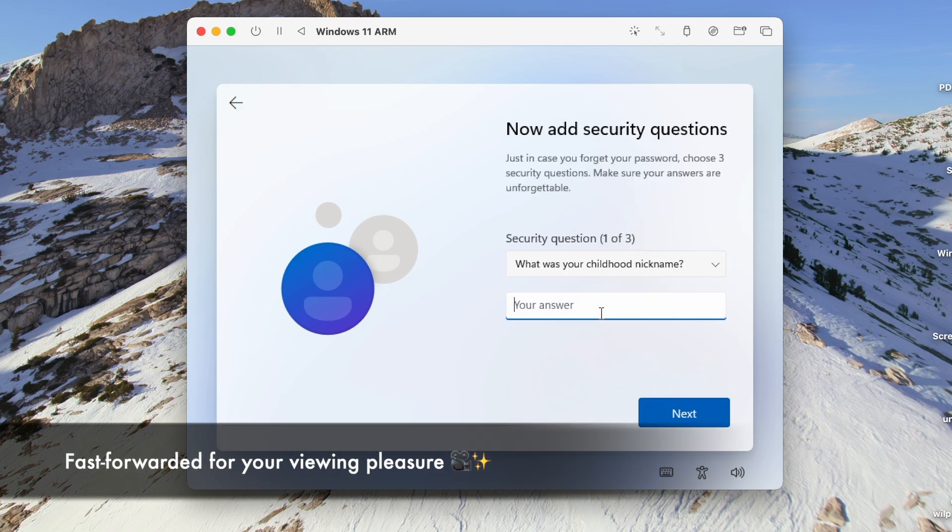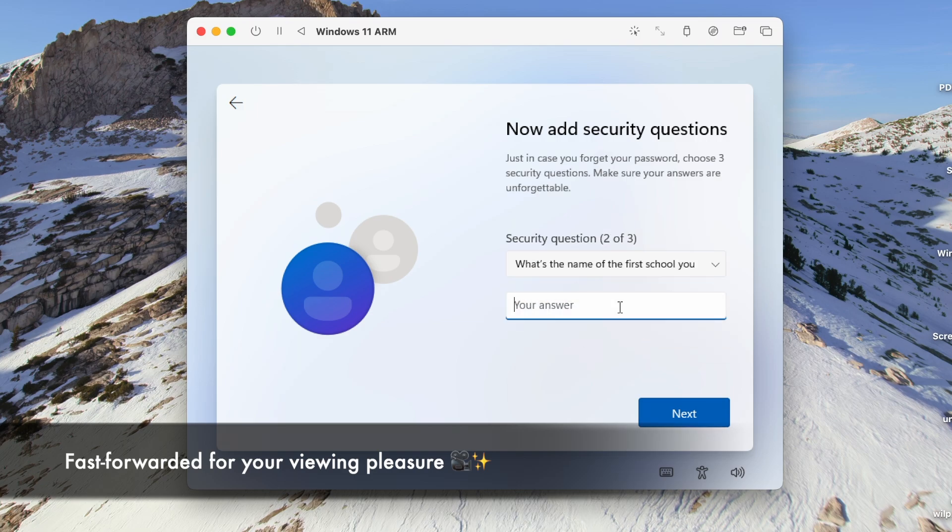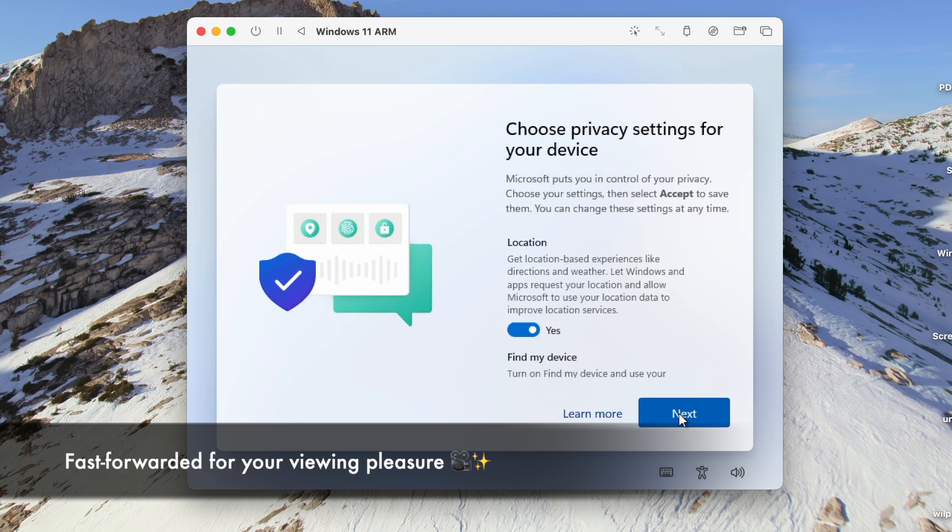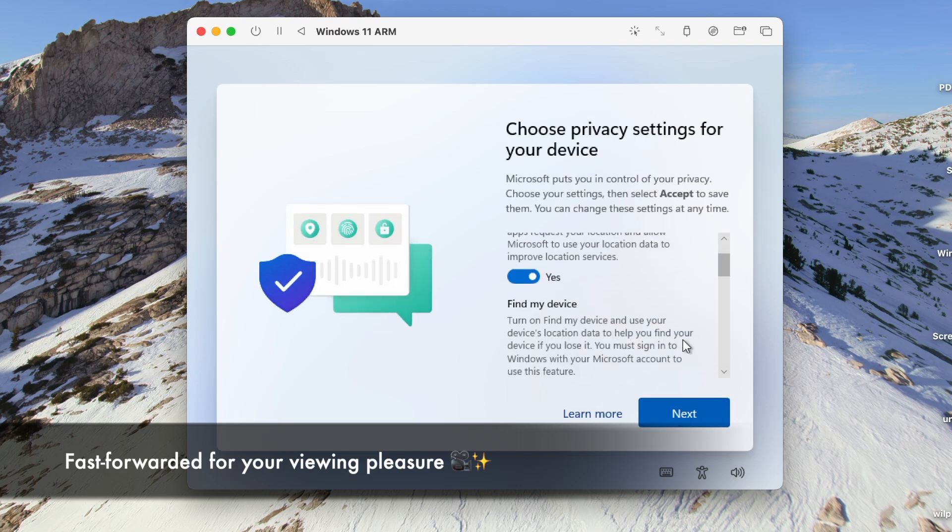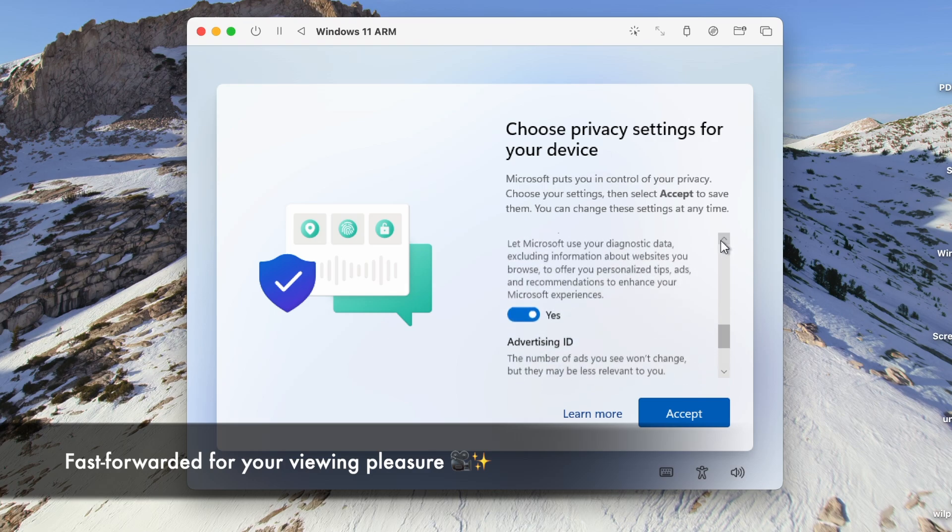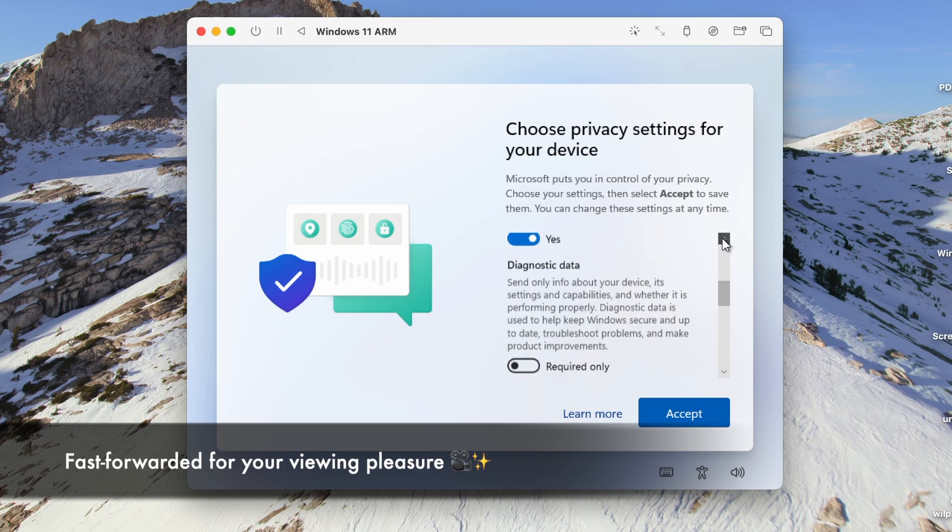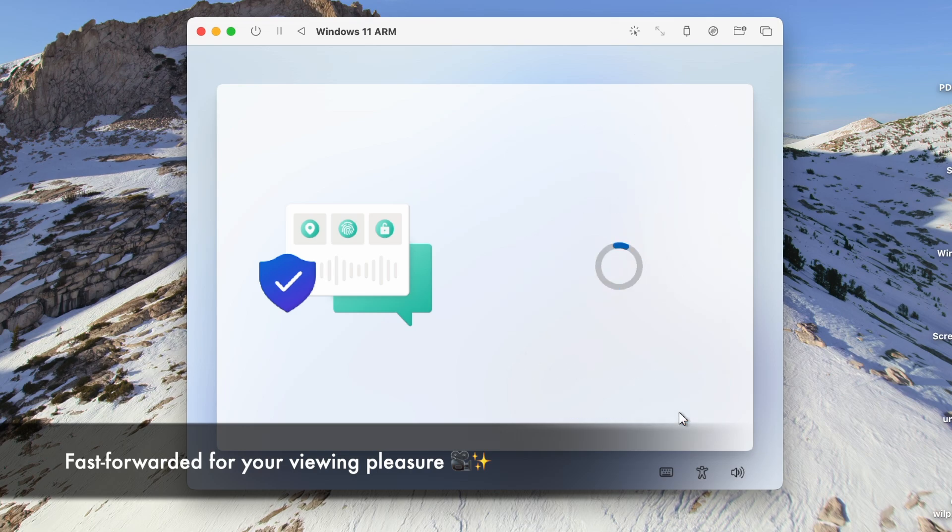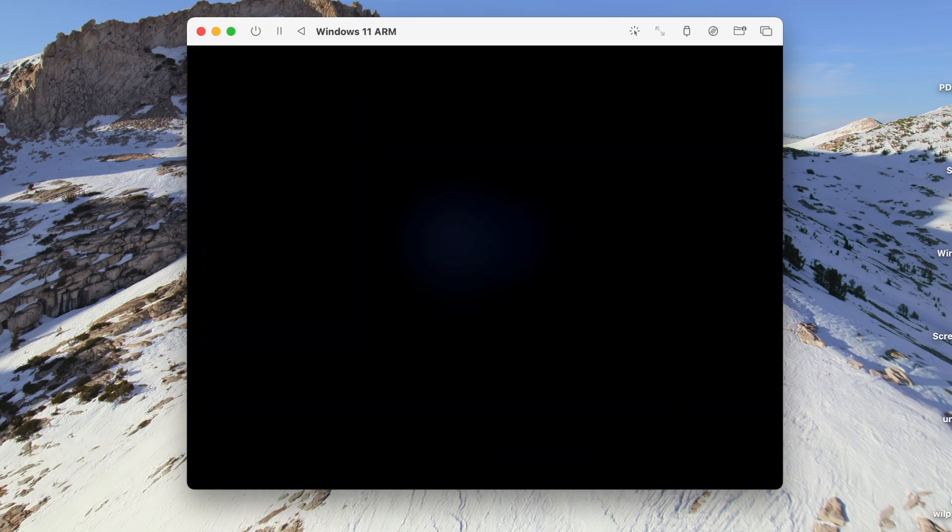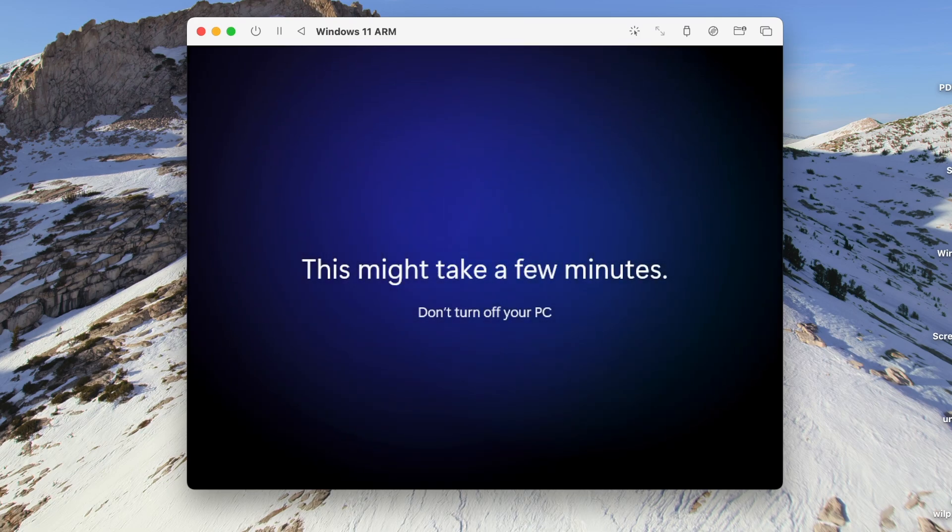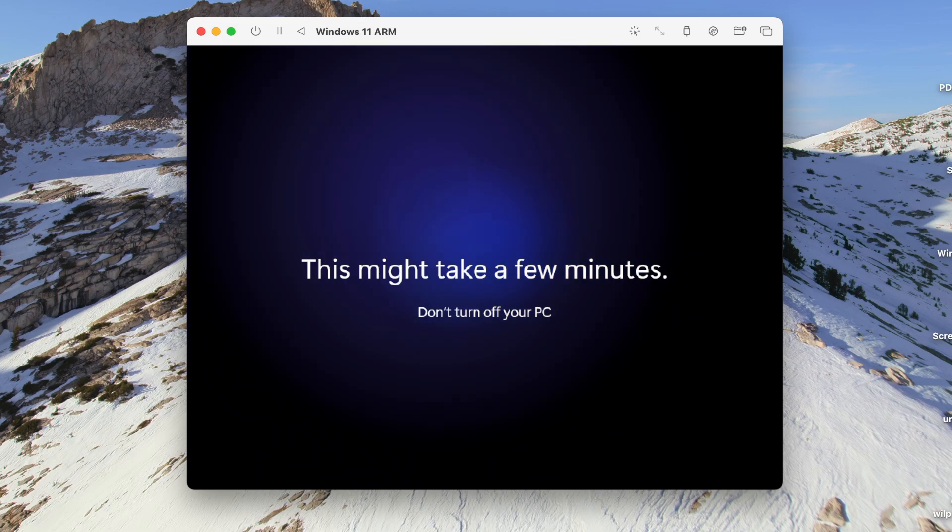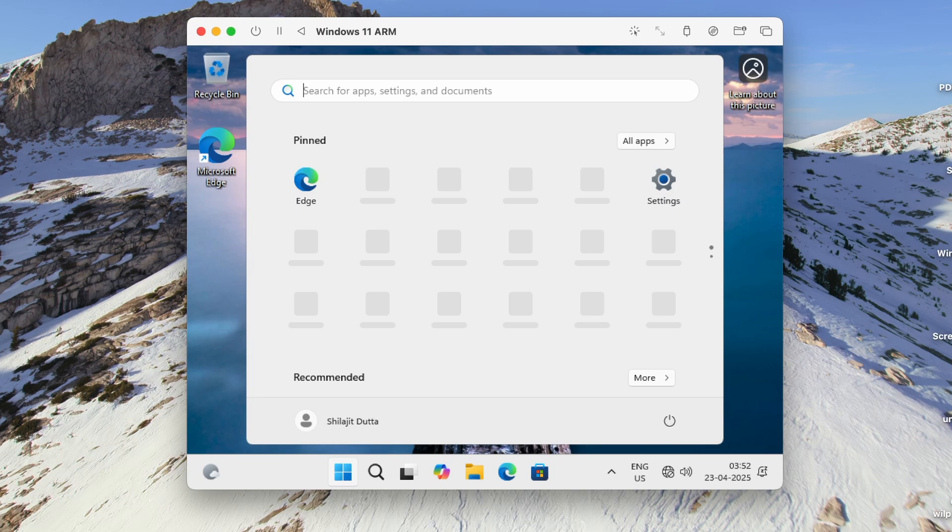Now select three security questions and their answers. Now tweak the privacy settings as per your preferences and then click on Accept. As you can see, we have successfully installed Windows 11 on our VM as we are in the desktop environment, but we are not done yet. We need to do some post-installation tasks like installing the guest tools and SPICE drivers.